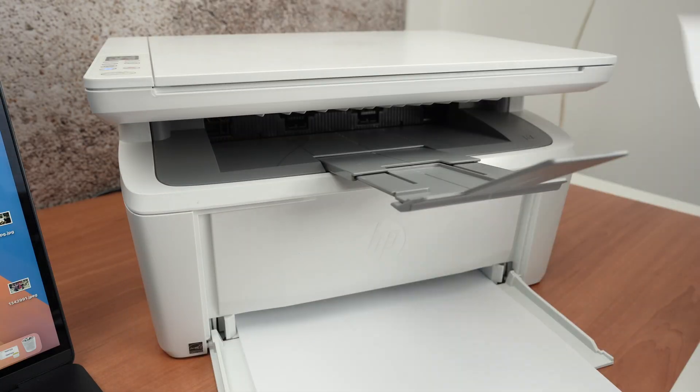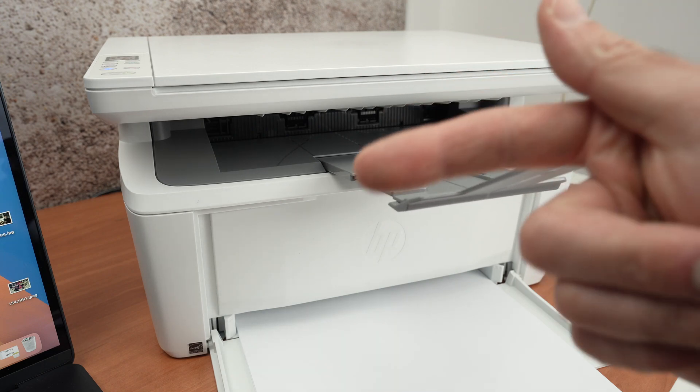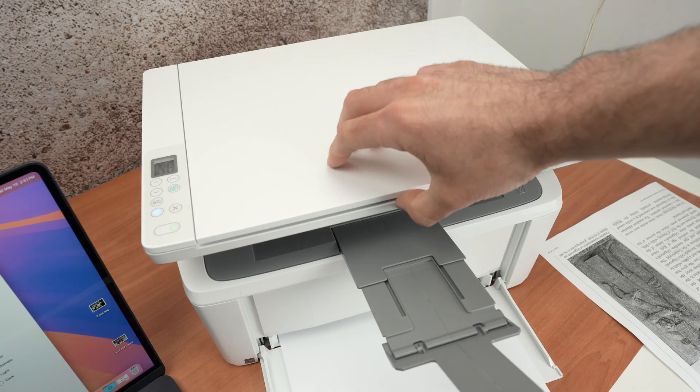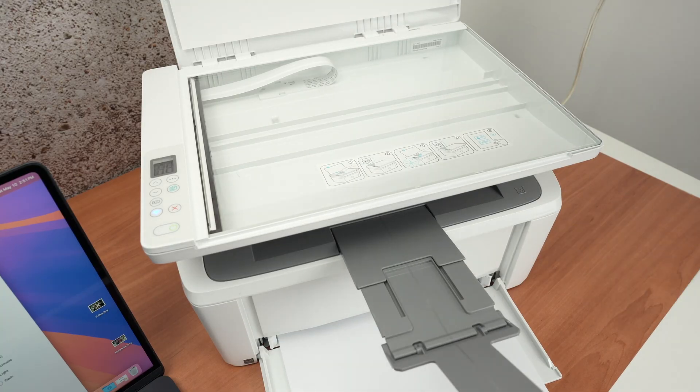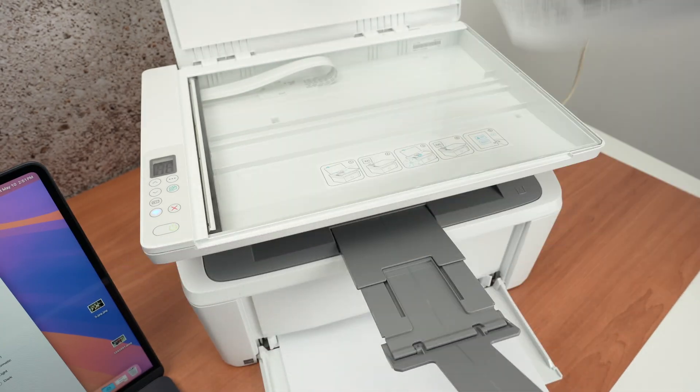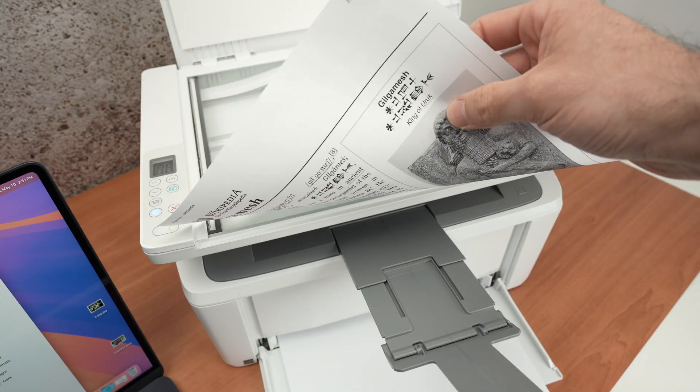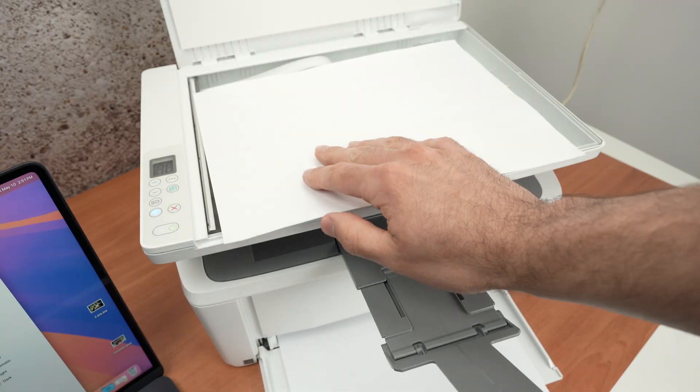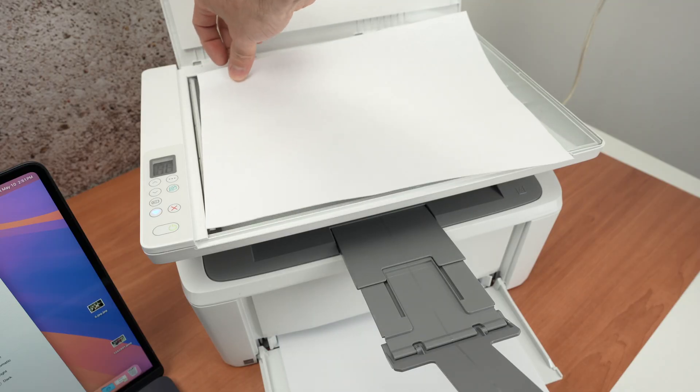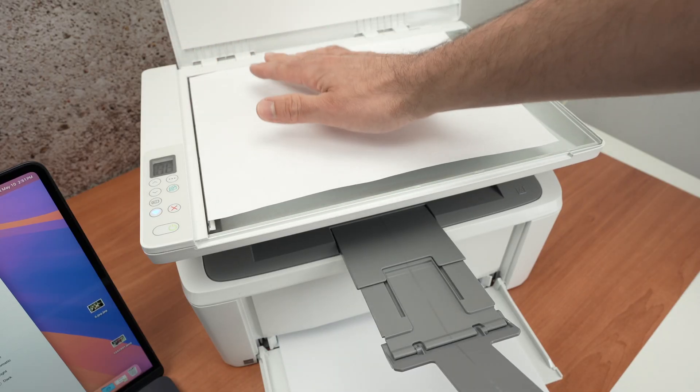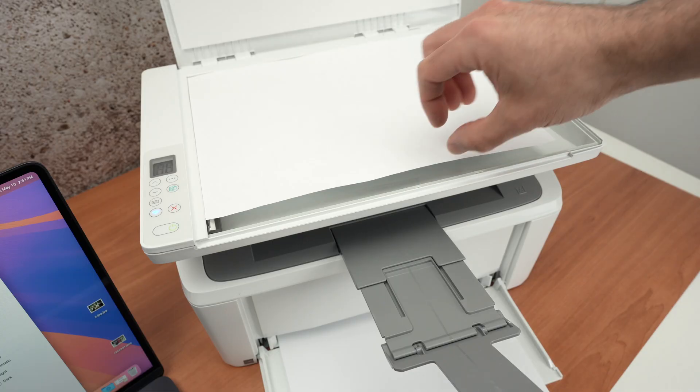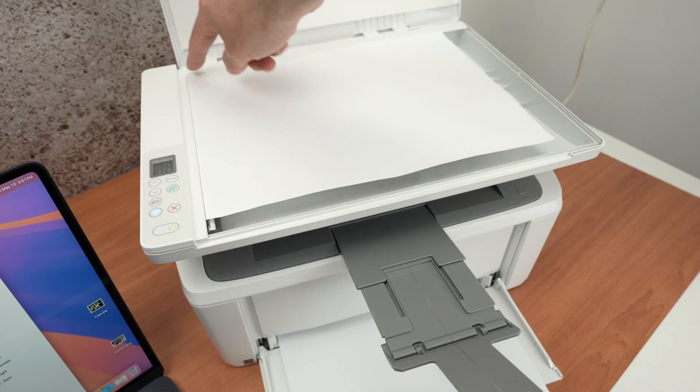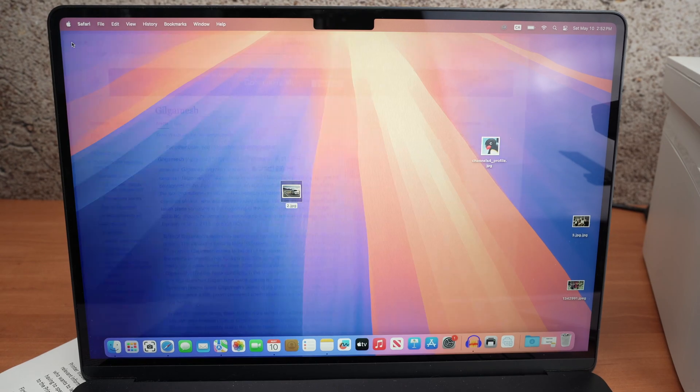Now, how do you scan using this printer and get the results on your Mac computer? Open the scan lid. Take your document and place it facing down with the top part of your document towards the left side, like this. Now we need to align this corner of the document with this corner of the printer. So make sure both of them are touching. So push it until it reaches the edge there. Close the lid. Let me close this.